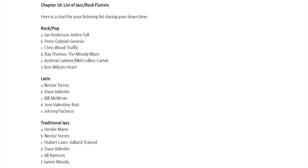Rock and Pop: Ian Anderson from Jethro Tull, Peter Gabriel from Genesis, Chris Wood from Traffic, Ray Thomas from The Moody Blues, Andrew Latimer and Mill Collins from Camel, Ann Wilson from Heart.